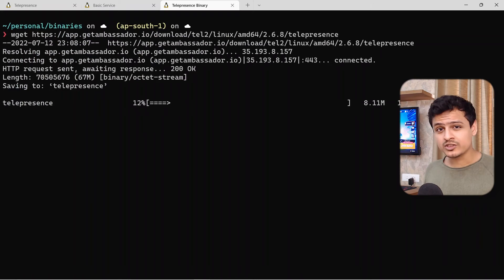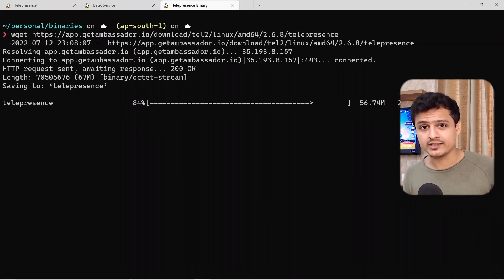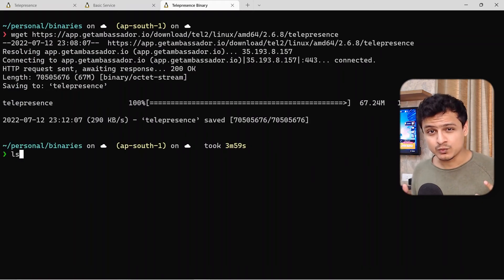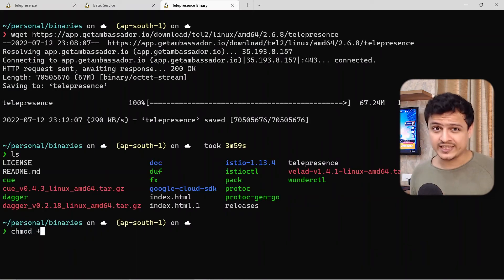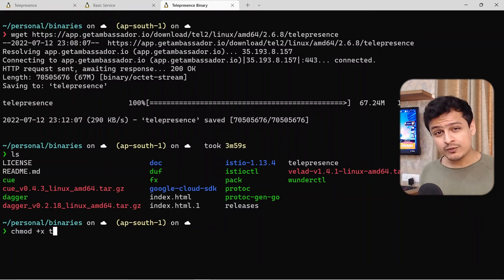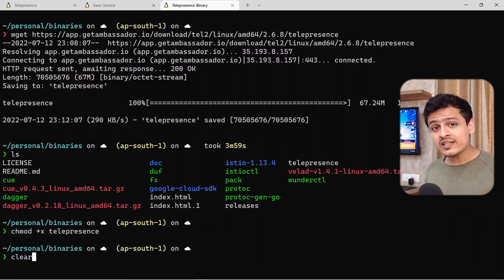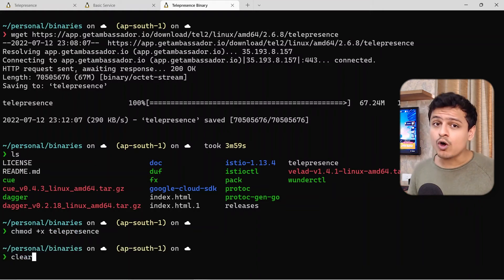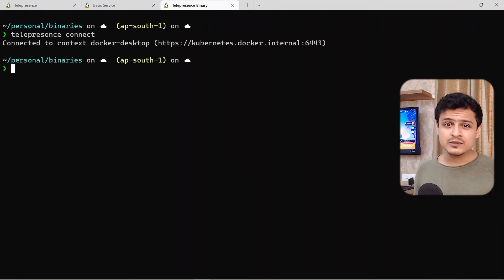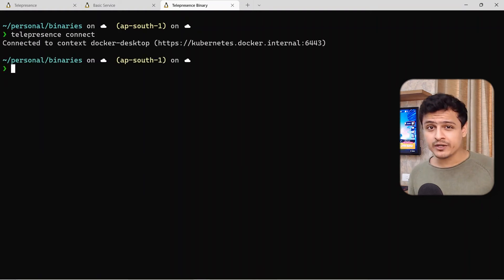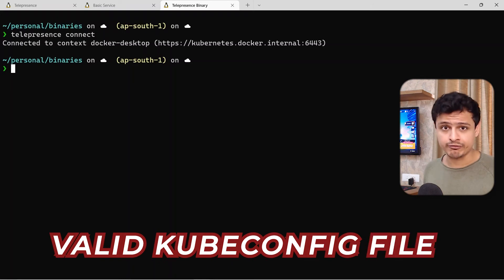Telepresence can help us fix that. Let's head over to our terminal and download the Telepresence binary. This one binary is literally all we need. Once we have the binary, we can run one single command to fix all of our problems.